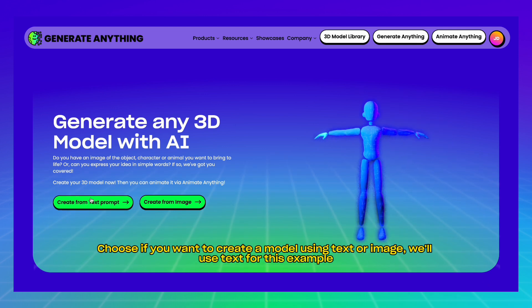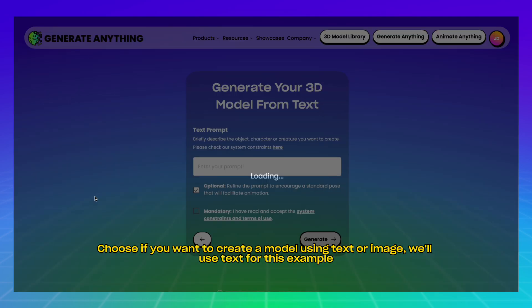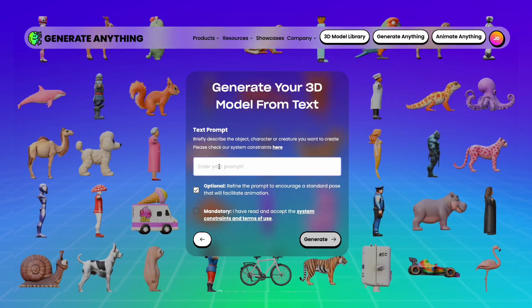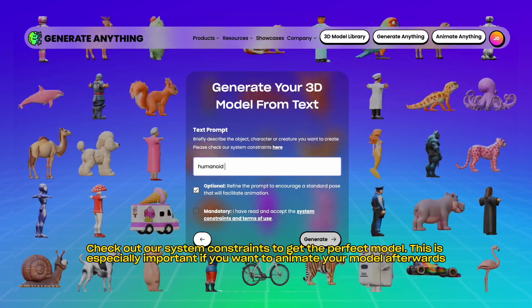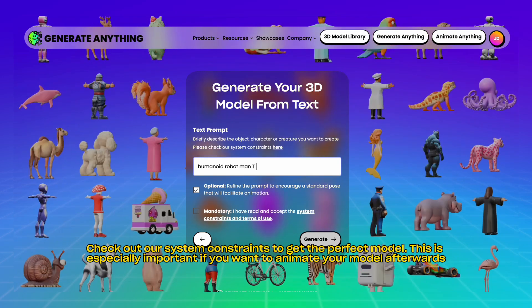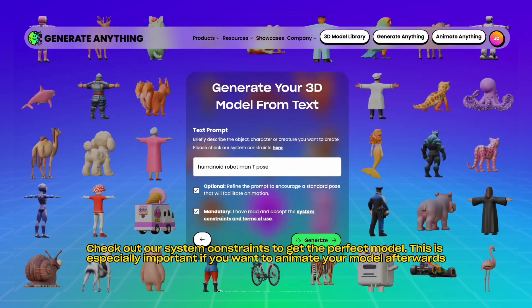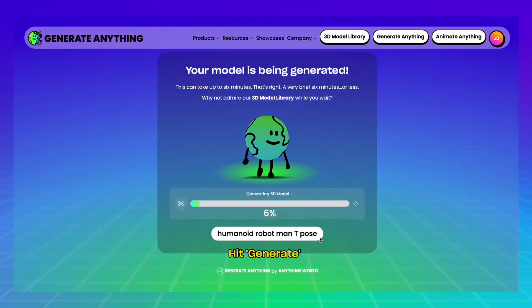Choose if you want to create a model using text or image. We'll use text for this example. Check out our system constraints to get the perfect model. This is especially important if you want to animate your model afterwards. Hit Generate.